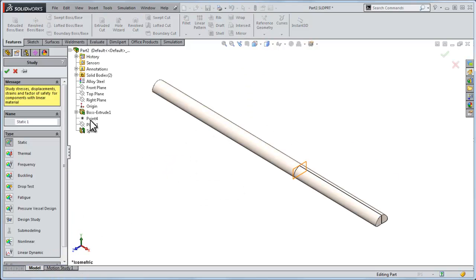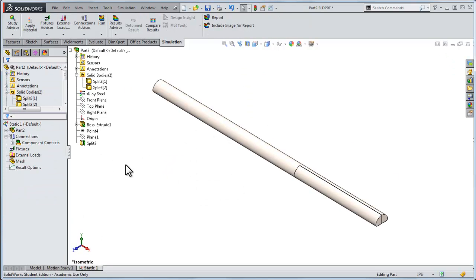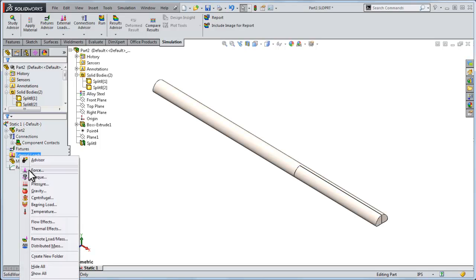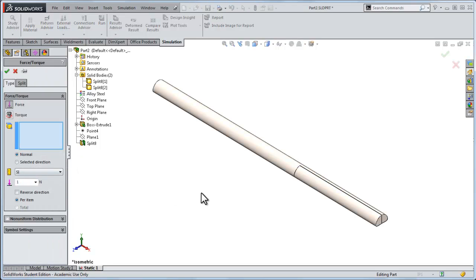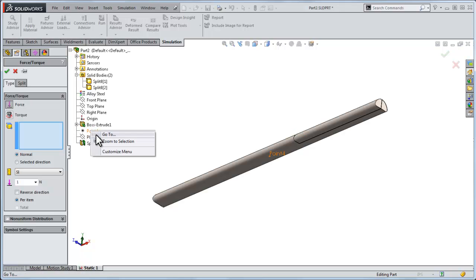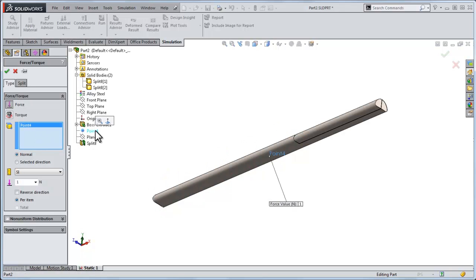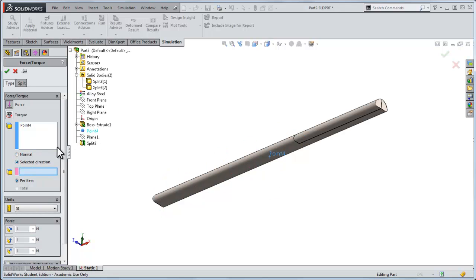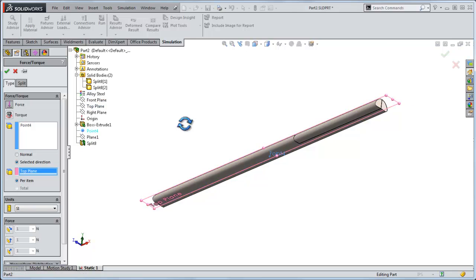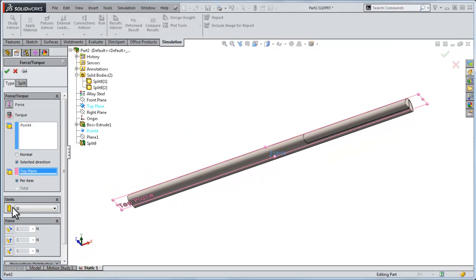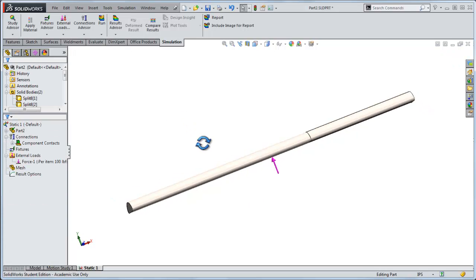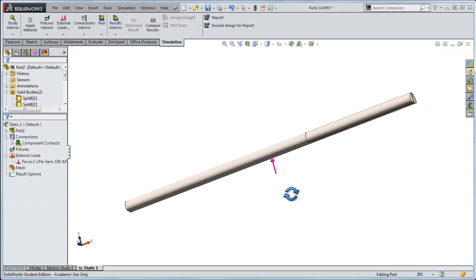So now I'm going to create a solid, a static simulation. We don't want to use a fixture again, but let's apply a force to that center point. If I don't see it, I'll right click here and identify where point four is located. So I'll put it on point four in a selected direction that is normal to the top plane. Let's use English units, we'll go normal to that, 100 pounds, and this will give me the upward force at the center of it.